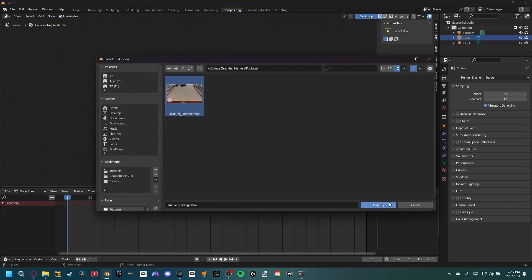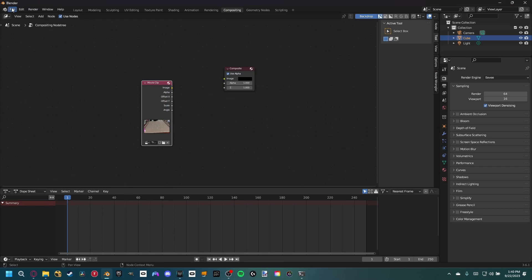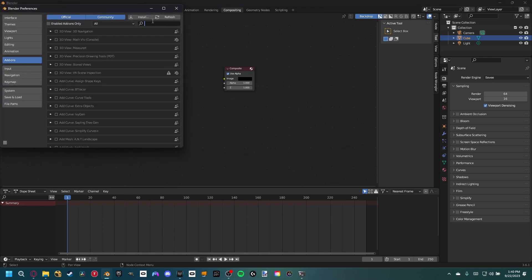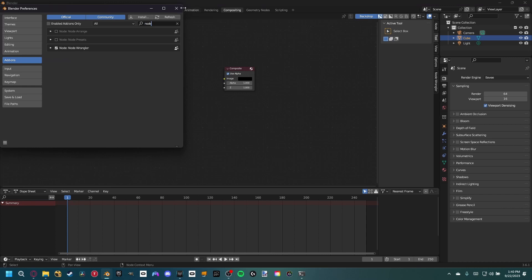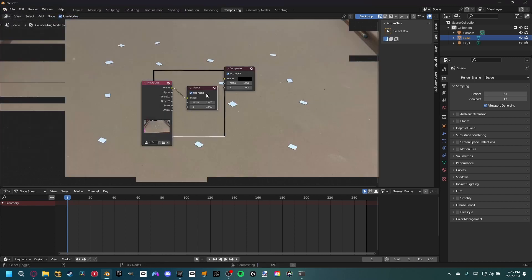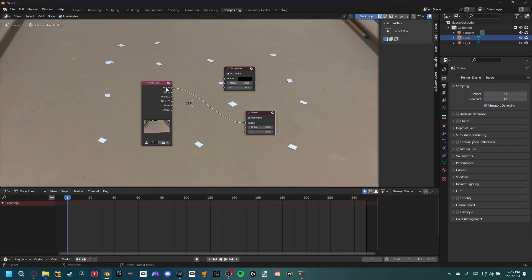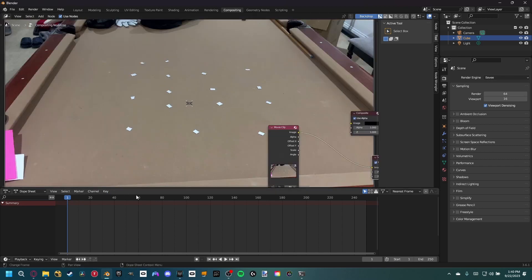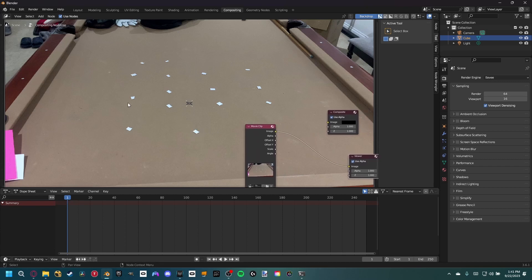Here is the tracker footage - open that clip. With the Node Wrangler add-on, go to edit, preferences, add-ons and make sure it's enabled. Then hold shift ctrl and click to add a viewer node. Hit V to zoom out and alt V to zoom in. This clip has a table that would normally be a nightmare to motion track since there isn't a lot of detail, so I placed some tracking markers down to help camera track the footage and place a 3D object into the scene.